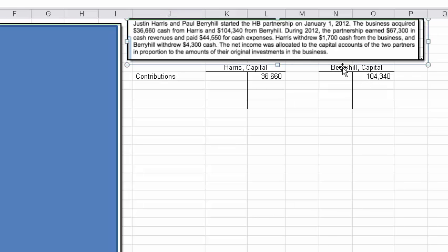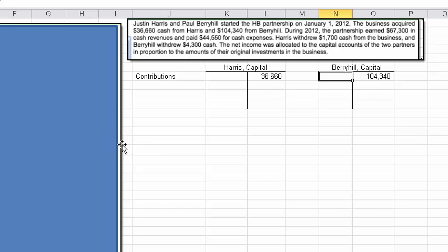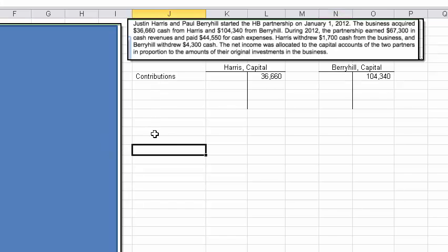I think I've spelled Berryhill's name wrong — it's B-E-R-R. Let me spend two seconds and get that right. Now the next thing we've got to calculate is the income.